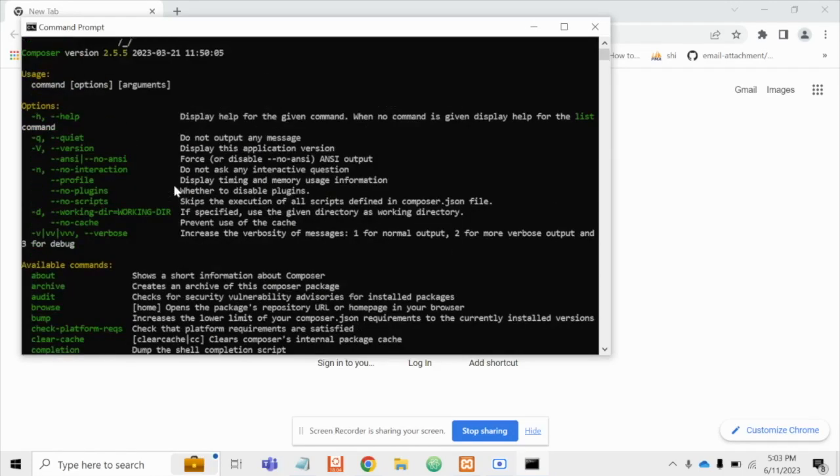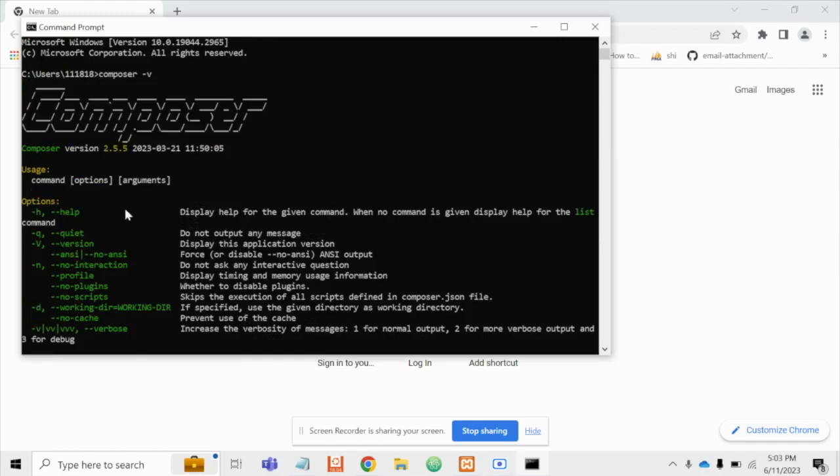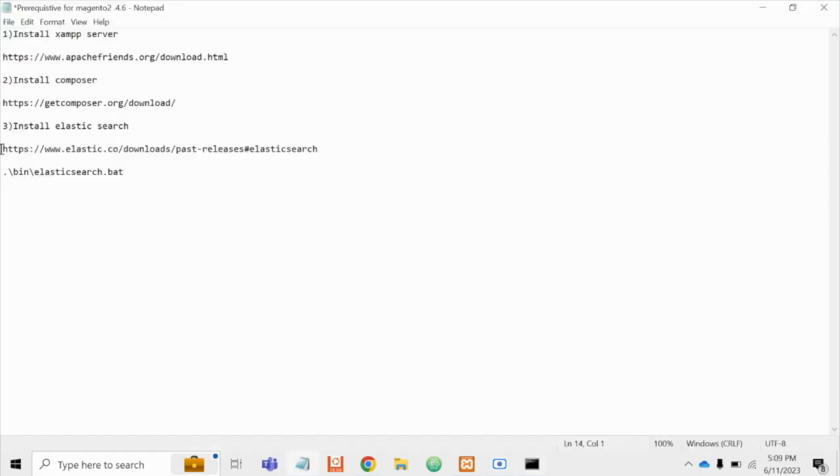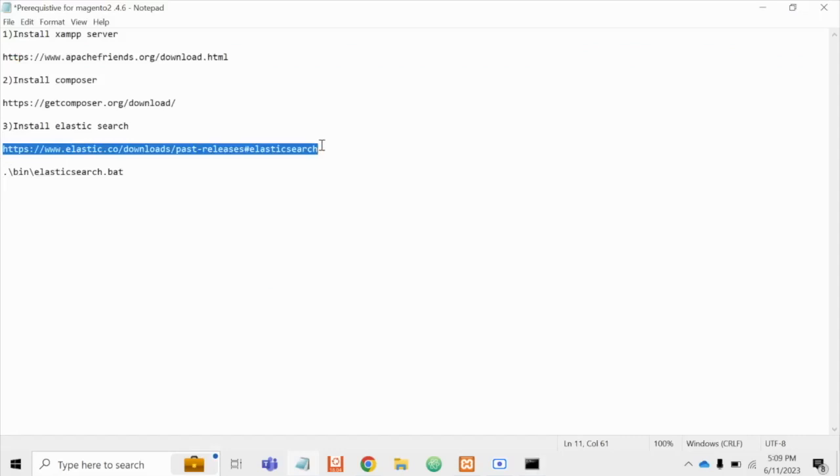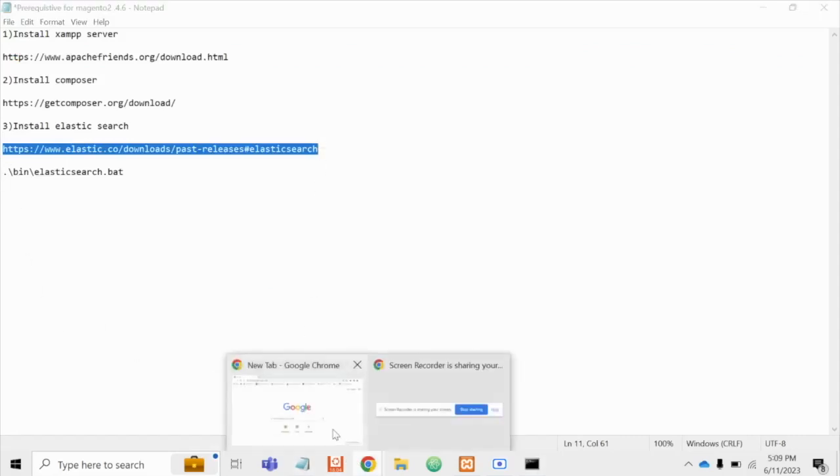And it will show the Composer version that has been installed which is 2.5.5. Now let's move to the last step that is Elasticsearch installation. In order to install Elasticsearch we have to visit this particular link.